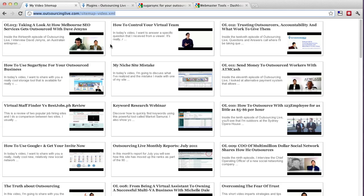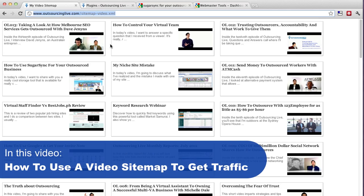Now I want to share with you something really special that I haven't shared with anyone else and it's something to do with a thing called a video sitemap, an XML file which you send over to Google to get your videos indexed on your blog or on your website particularly for WordPress users.